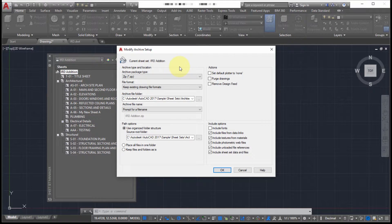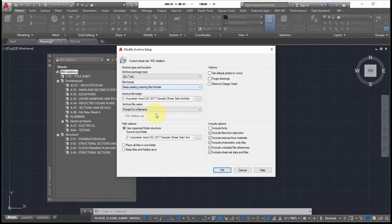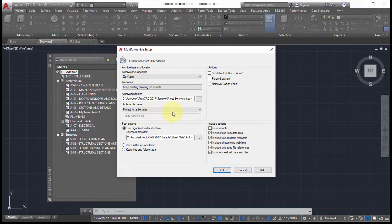But somebody else within the company is still on 2012. And I'm going to archive it. So just in case they ever need to work with it. So I'm going to stick with the existing file format.